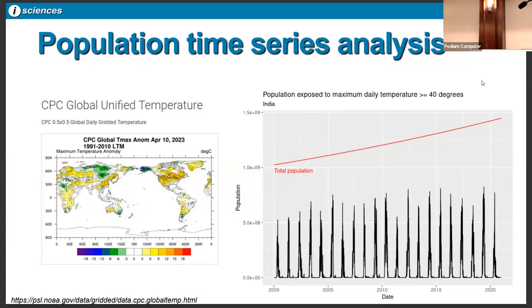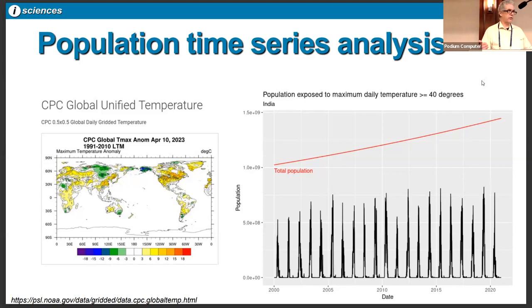As a simple example, you can look at gridded daily temperature and the number of people in India exposed to 40 degrees Celsius or higher. You can see the total population as this nice smooth line going up, and the numbers match what are reported for India's population over time. What you can see is that yes, there are people suffering from extreme heat in India, but the number of people is not growing as fast as the total population. That's a quick introduction to how a small 14-person shop like ours uses open source software to deal with complex time series environmental data analysis.